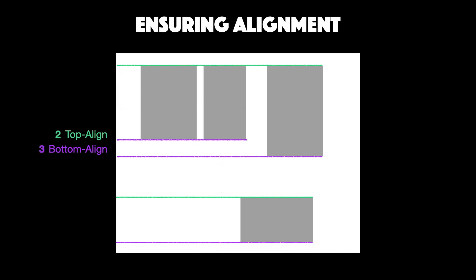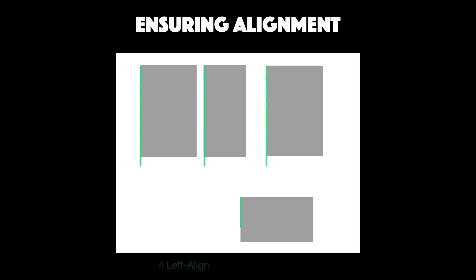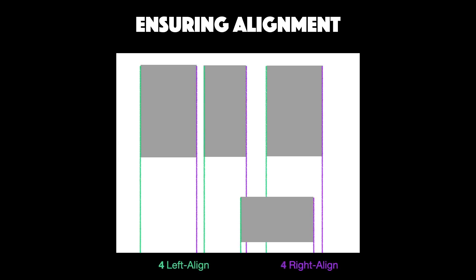By moving the two elements here, the number of top aligned groups has immediately reduced to two, and the bottom aligned groups has reduced to three. This can be further improved by some resizing. A similar approach can be used towards improving vertical alignment as well.